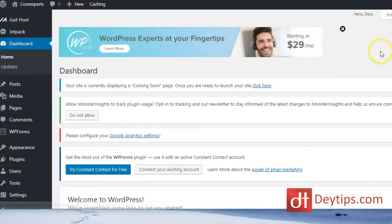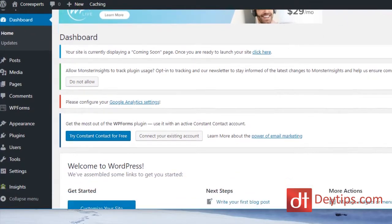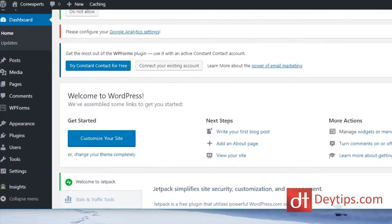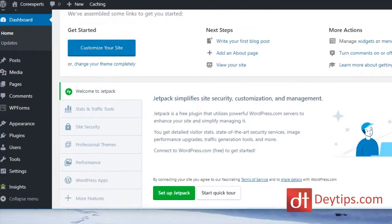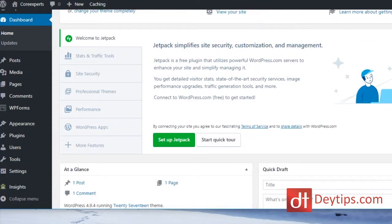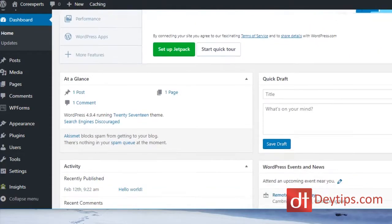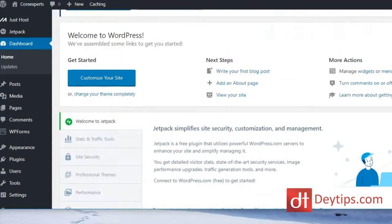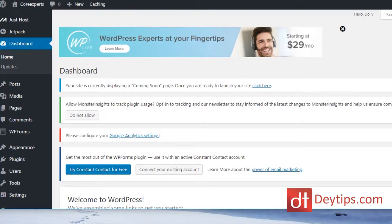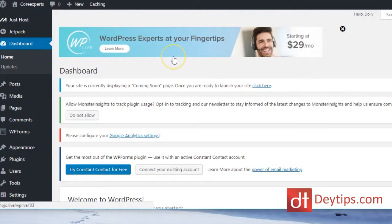Once you actually have your WordPress account set up, this is what it will look like. I might be putting out other videos showing you how to start building out your site. This is basically the first video of a series — just getting you started with WordPress, installing it, and you can take it from there.